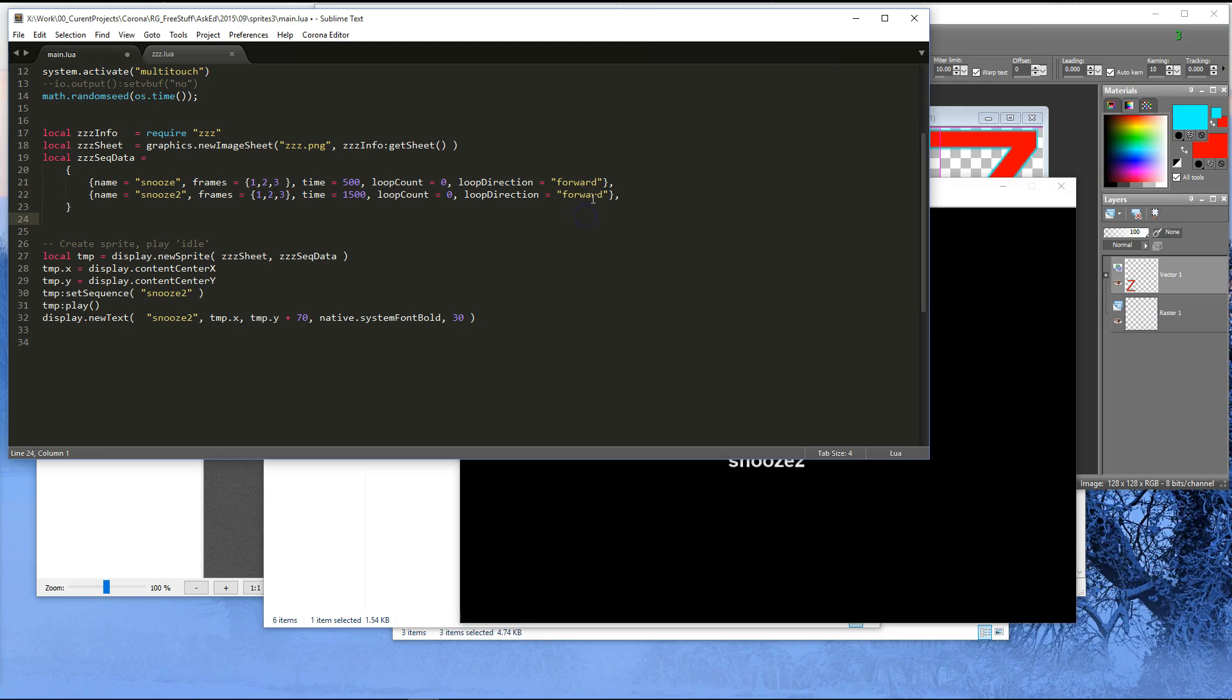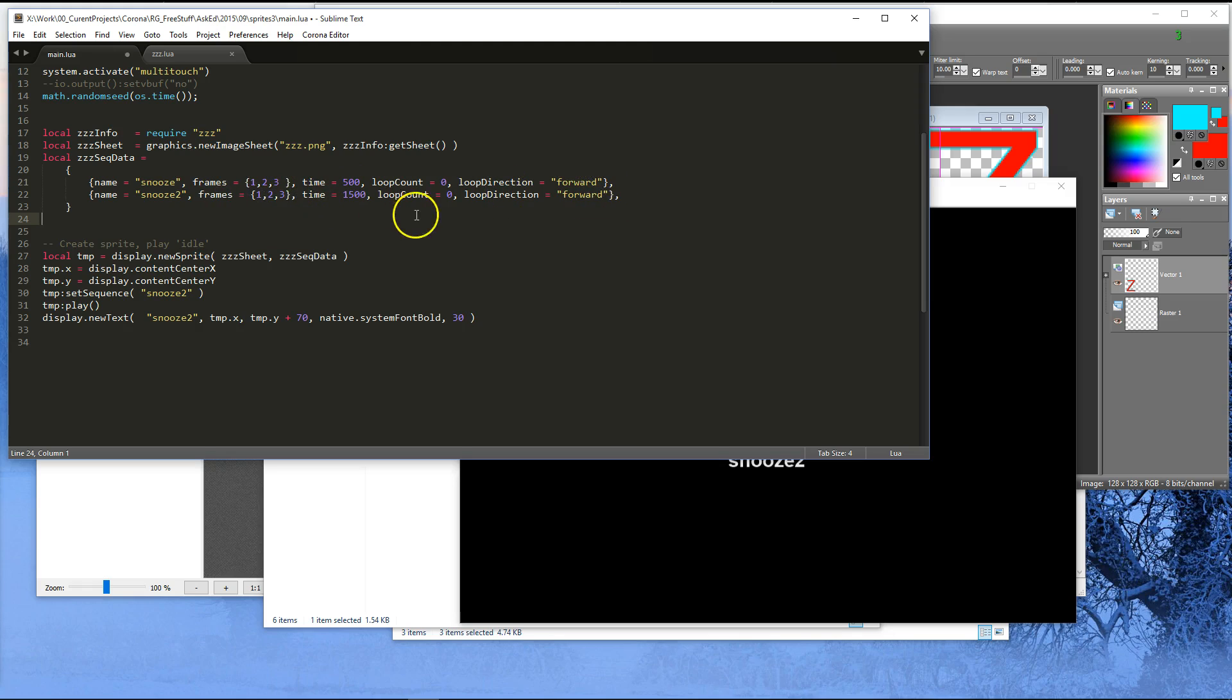And I can't remember if it's a ping pong or something like that. Anyway, it's in the docs, and I get these things confused, which is why I need to look up the docs too. But there's another way to say go from 1, 2, 3, to 1, 2, 3, and just keep going back and forth. We're not going to do that.